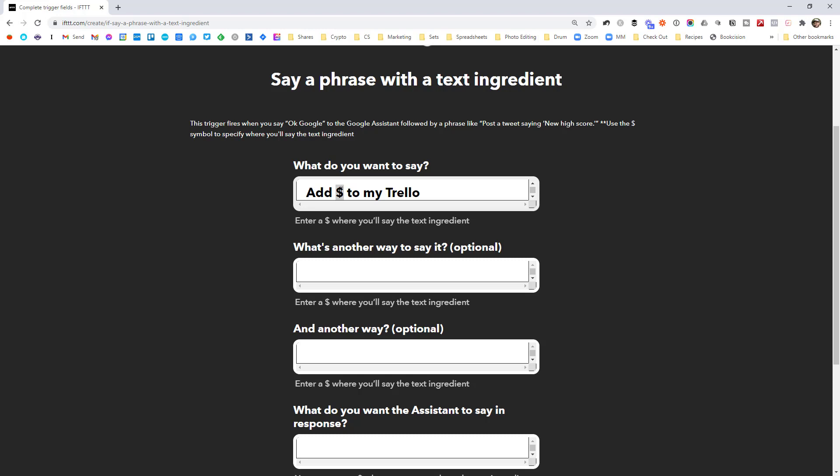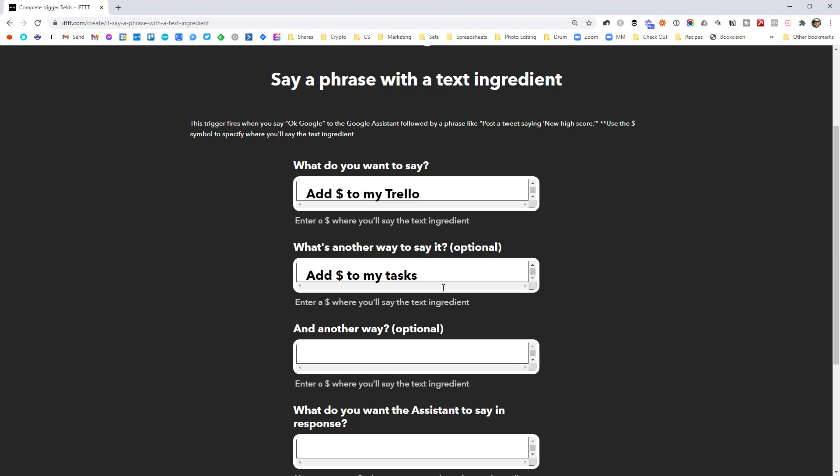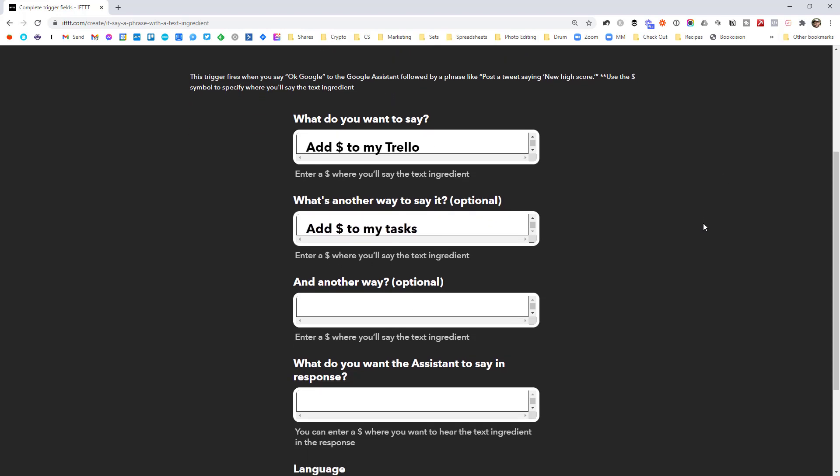And maybe you've got a few different ways of saying the same thing. Like maybe sometimes I say to my tasks. So what if I say add dollar to my tasks? I still want this workflow to work. And you can create a few different options. But I'm just going to go with those two.